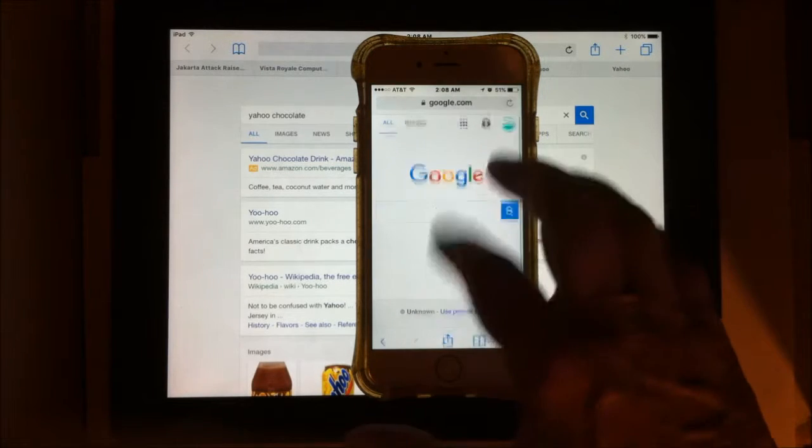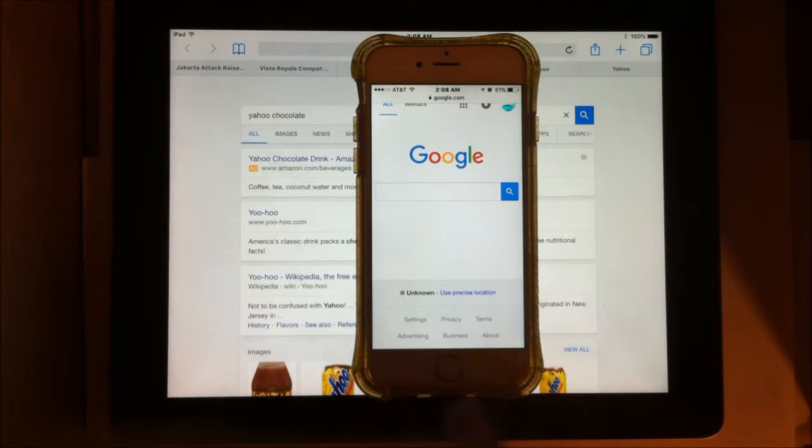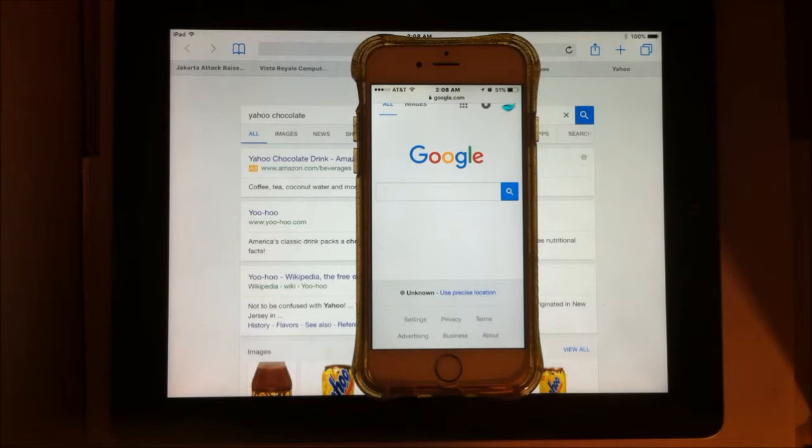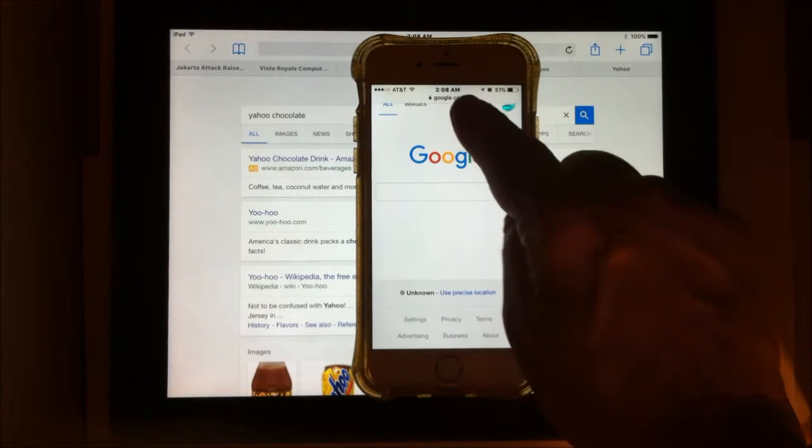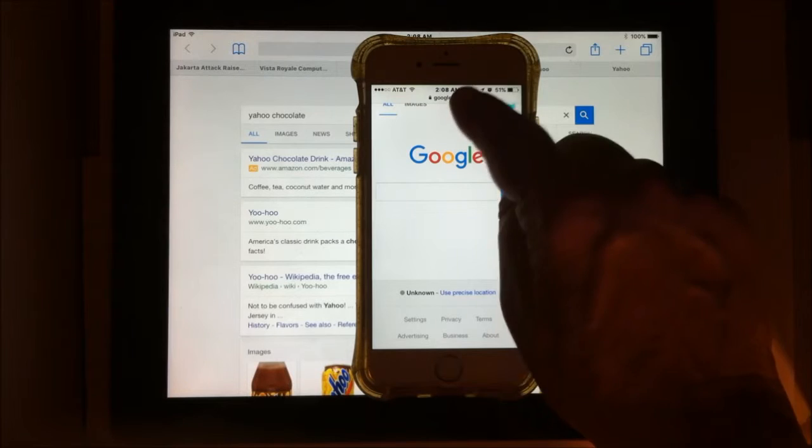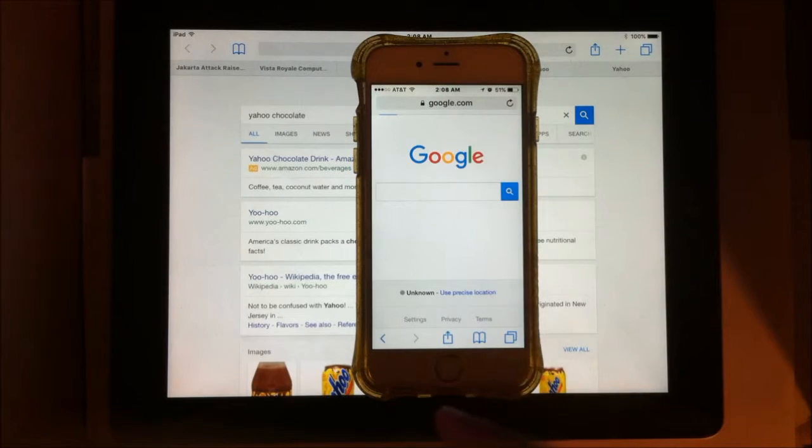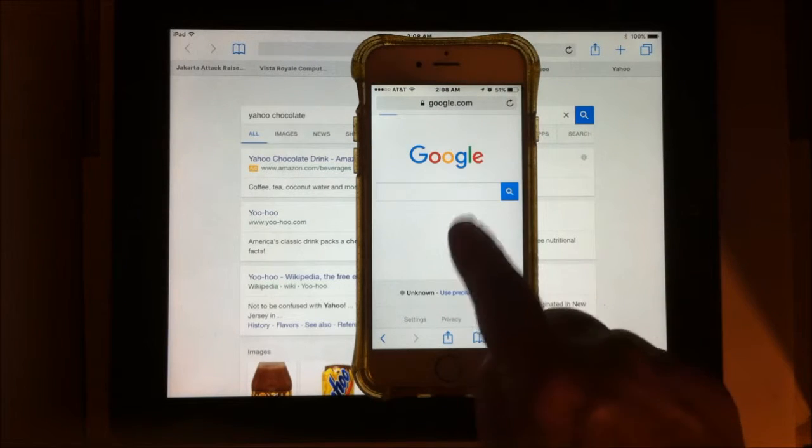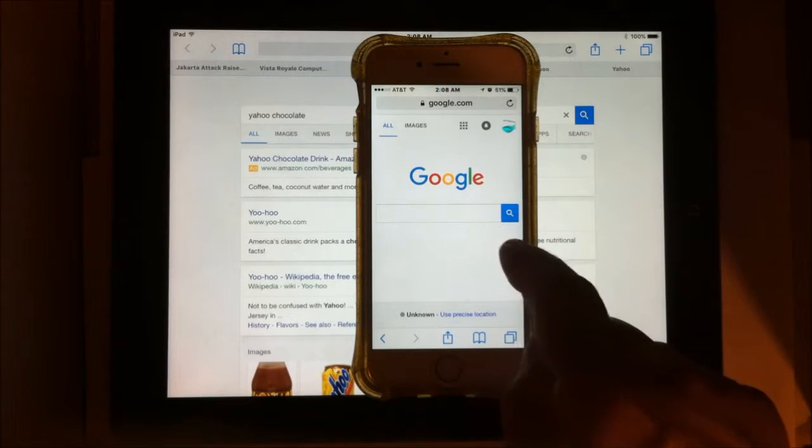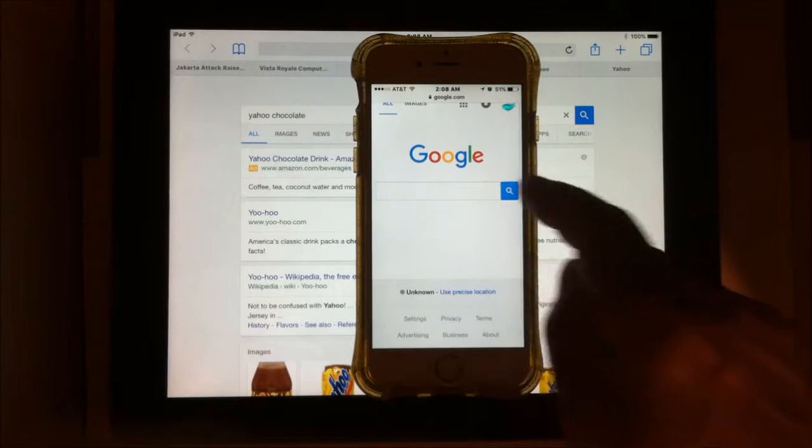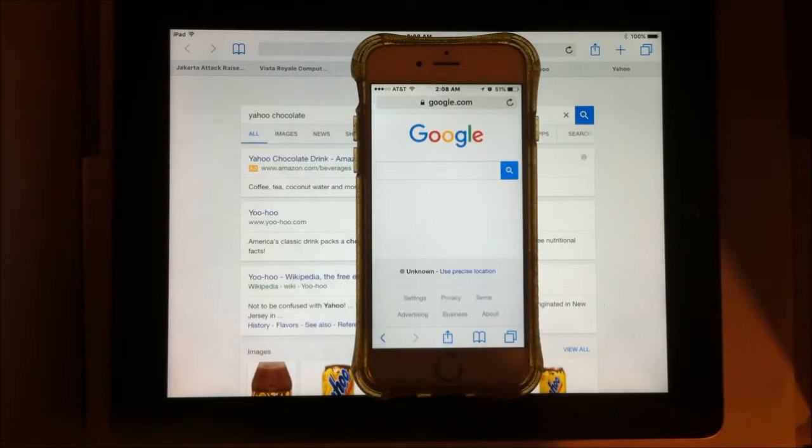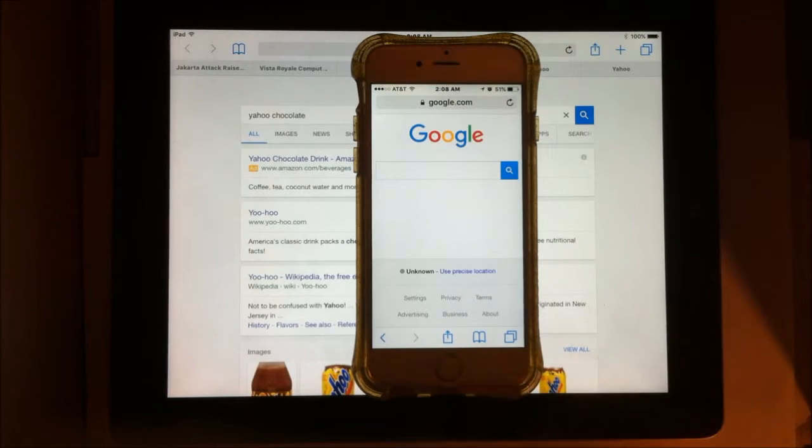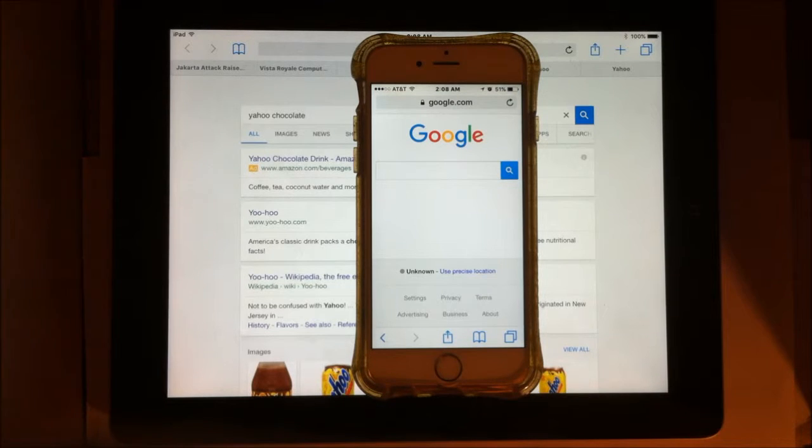When I scroll up, my controls are going to disappear. I can either tap on the URL, google.com, to get them to come back or I can tap at the bottom of the screen to get them to come back, whichever is the most natural feeling for you.